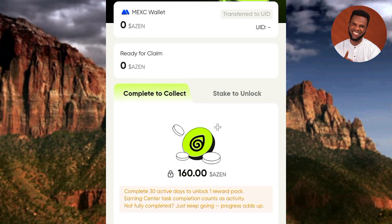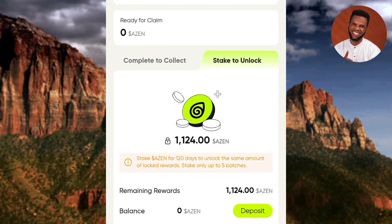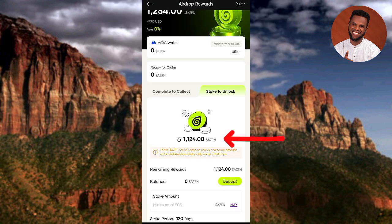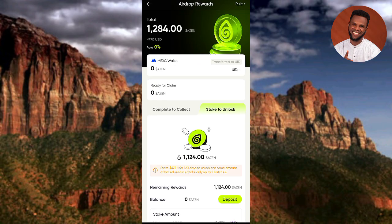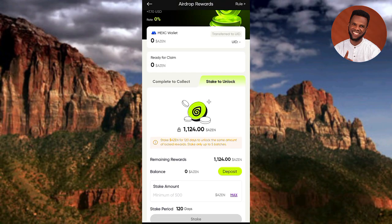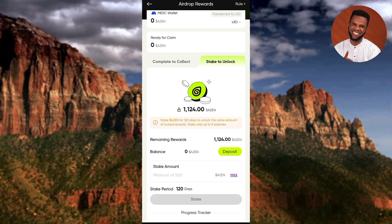You can see a 'Stake to Unlock' option. My withdrawable Axin token is 1,124. You can also deposit additional Axin tokens to stake. They say: stake Axin for 120 days to unlock the same amount as your locked reward — stake only up to five badges. So if you stake 1,000 Axin tokens, after 120 days you get an extra 1,000, giving you 2,000 total — your staked amount is doubled.